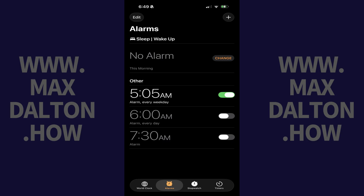Step 1. Tap to open the Clock app on your iPhone, and then tap Alarms in the menu if it isn't already selected.